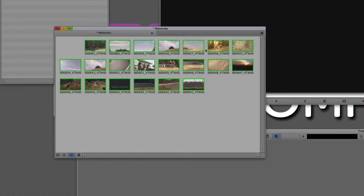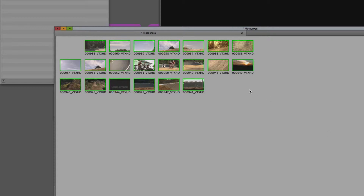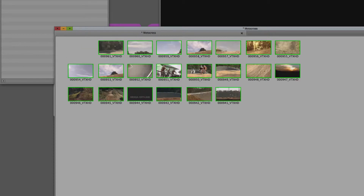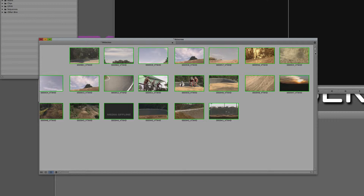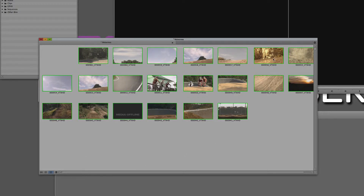I want to start by talking about frame view first. I have some clips in here with a green border around each one. They're actually a little bit small — it's hard to tell what's going on inside each frame. I'm going to increase the size of the bin. We can increase the size of these thumbnails very simply by pressing Command+L on the Mac, Control+L on Windows — L for larger. As I do that you'll see we can make these fairly big.